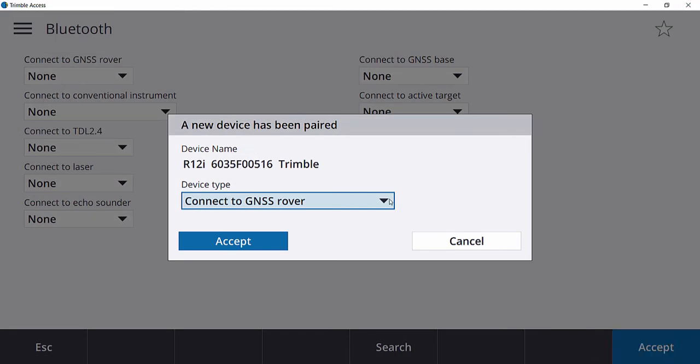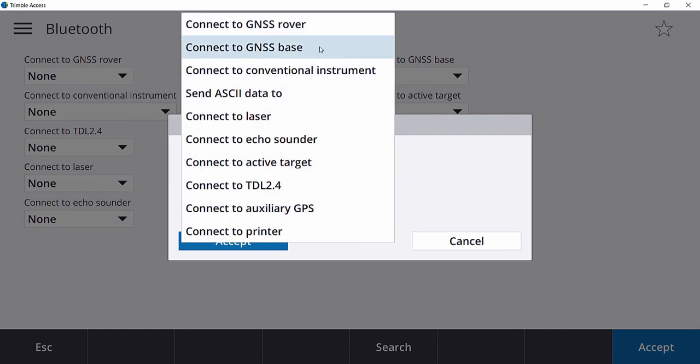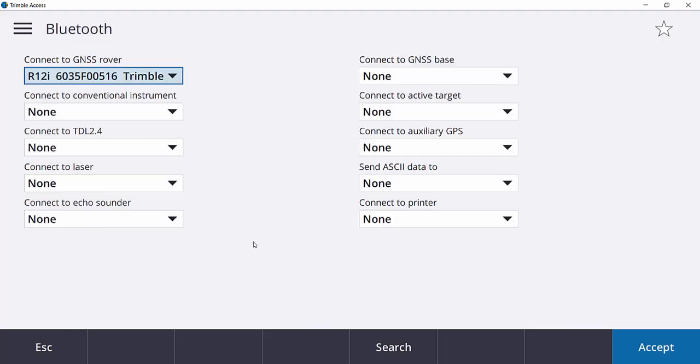Choose how you want to connect to that receiver, whether or not you want to connect to it as a GNSS Rover or GNSS Base. In this case, I'll choose Rover and tap Accept.